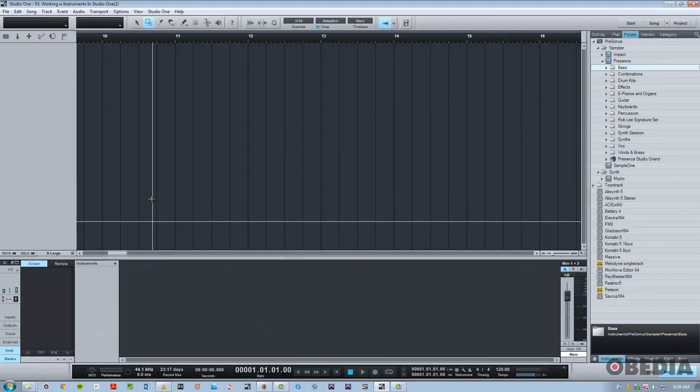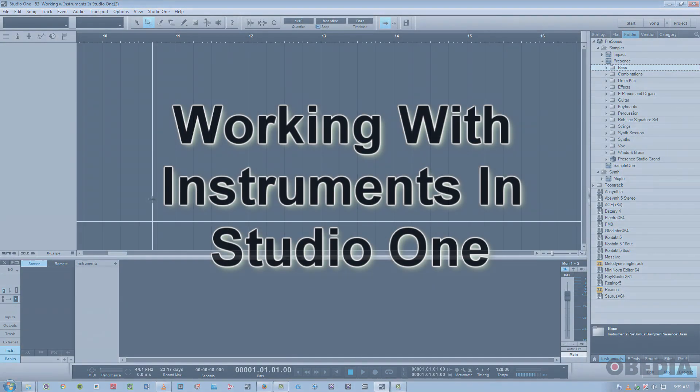Hi, this is Jeff from Obedia, and today I'm going to talk to you about working with instruments in Studio One.